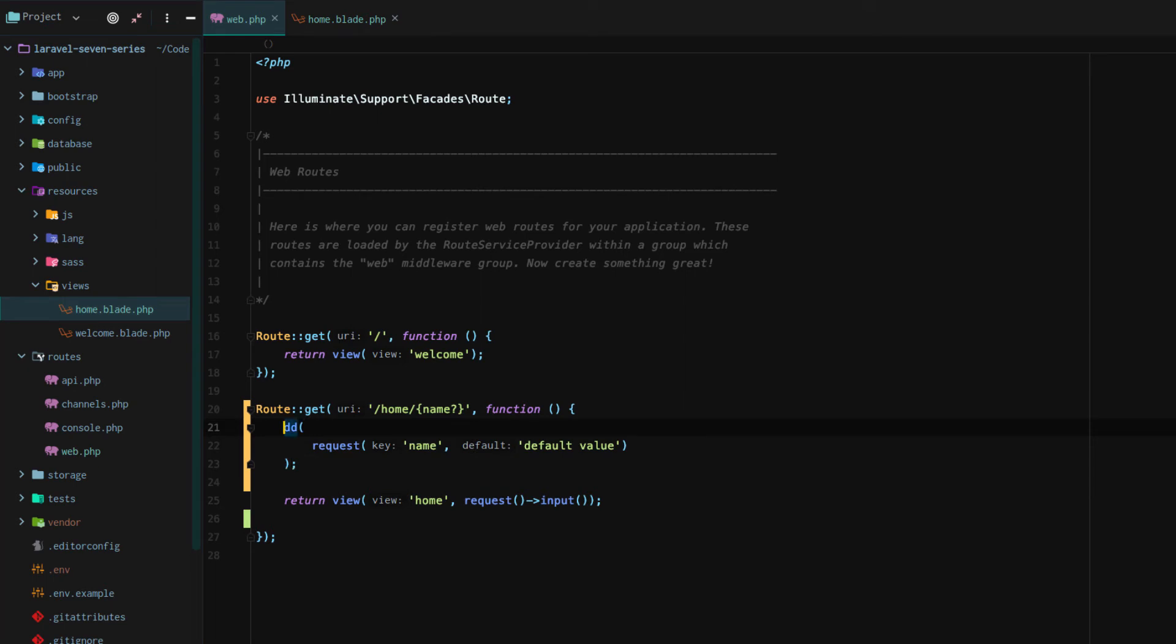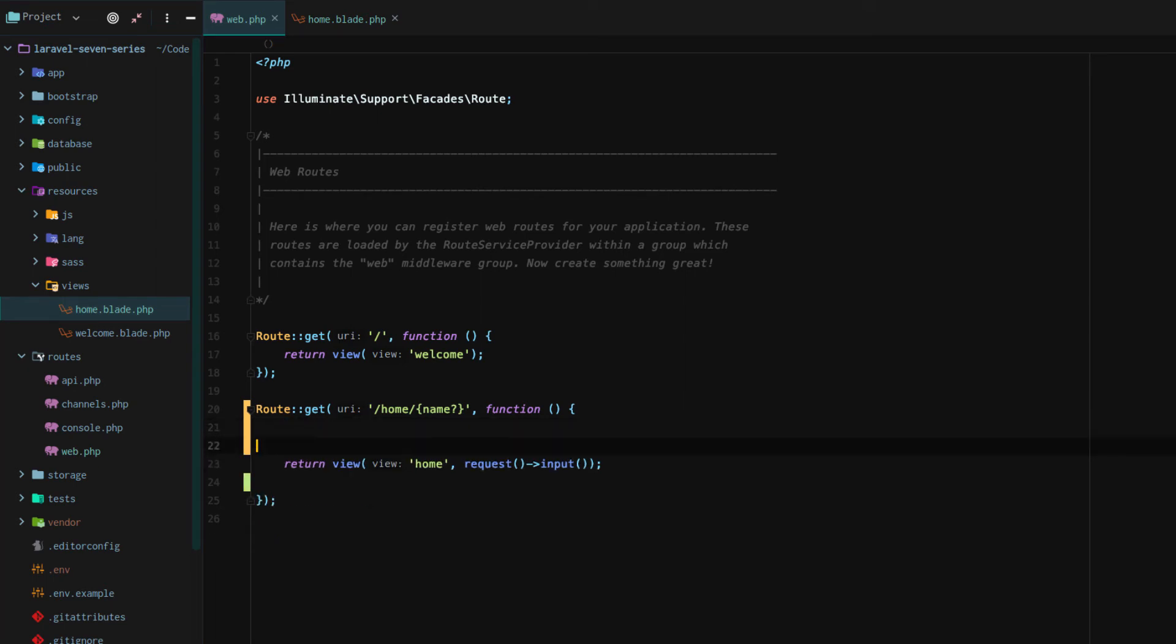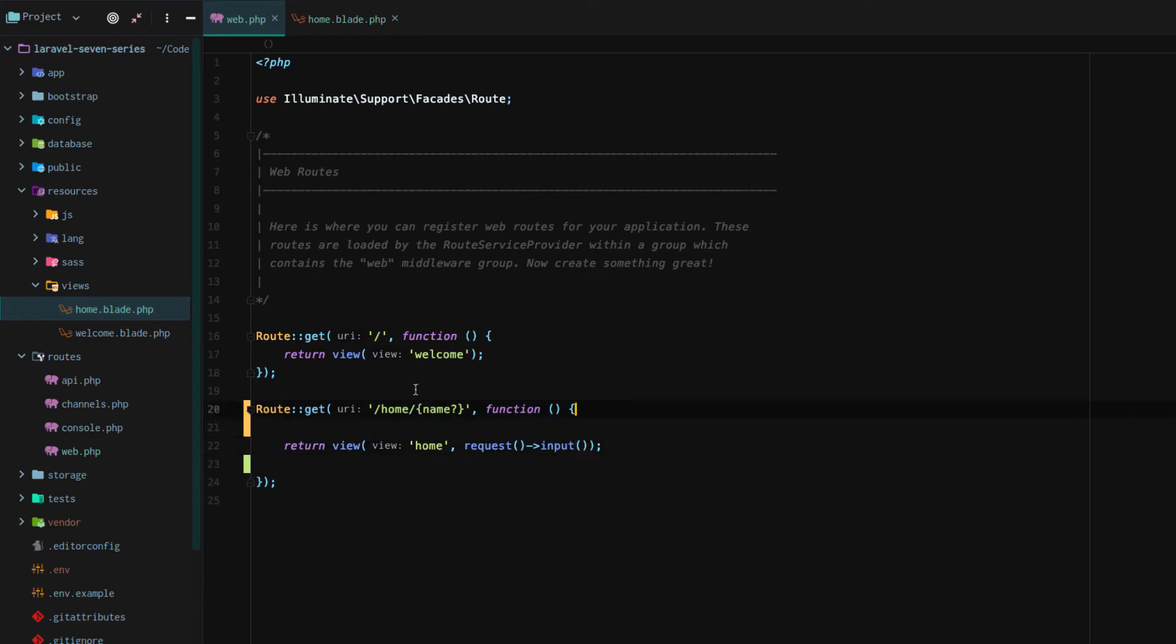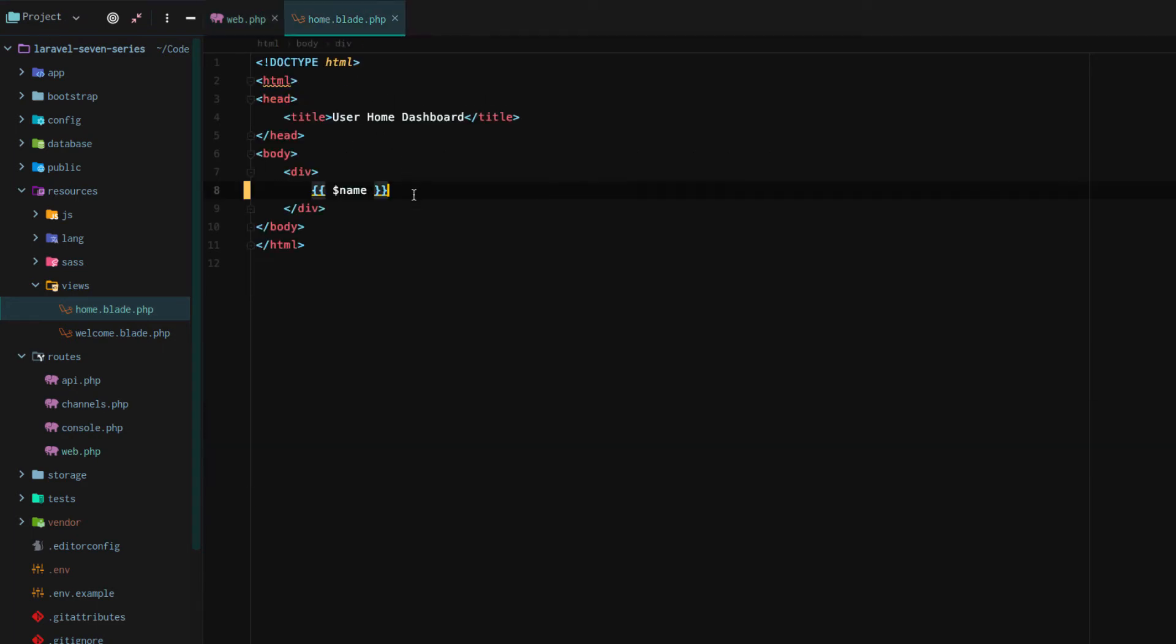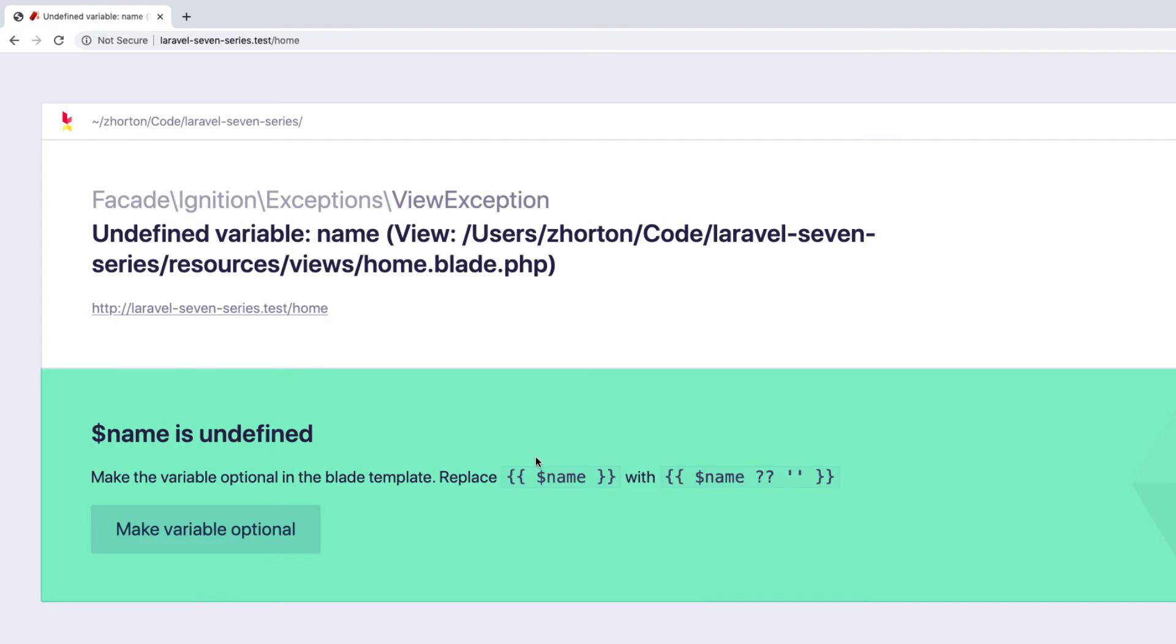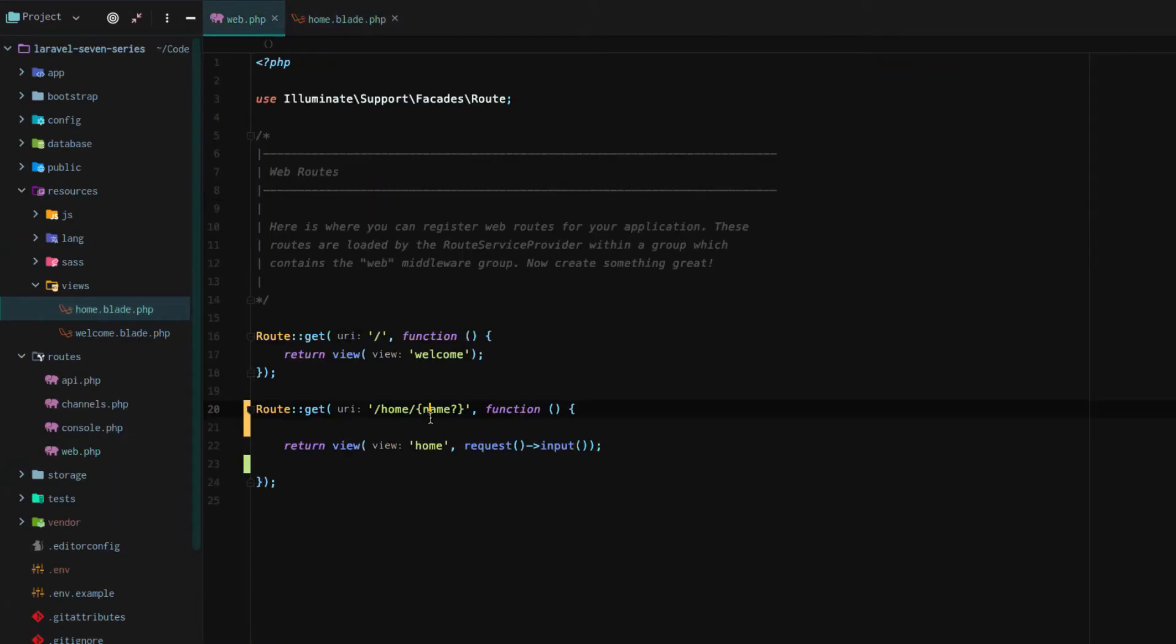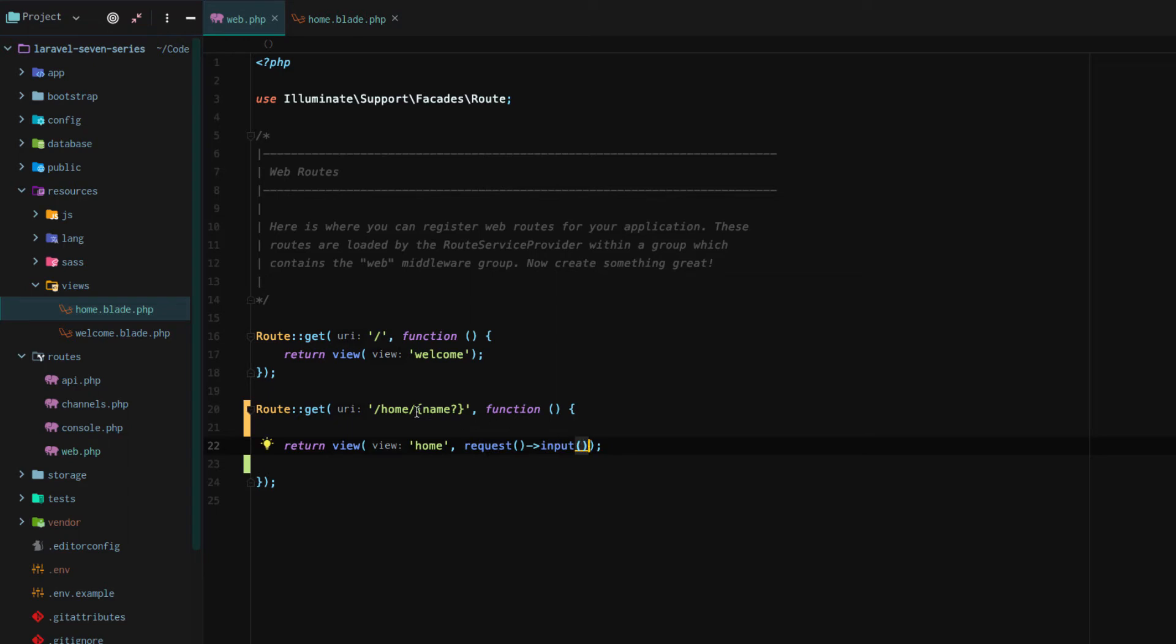So the last thing we would really want to do is say, okay, that's set up, that looks decently clean. Got name right there. Does it work? If we reload our page, no, it doesn't. So why doesn't that work? Well, because we're getting the request input, but we don't really have a value. We were setting the default.